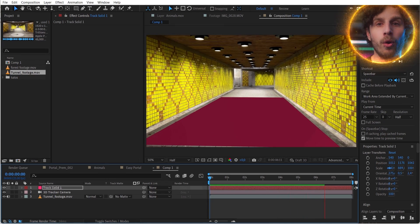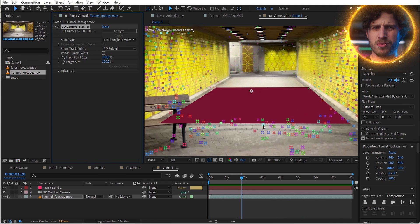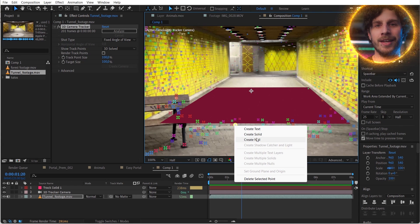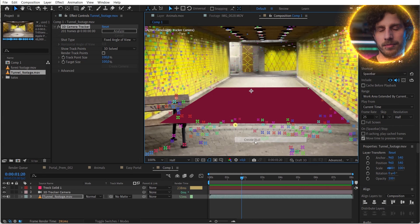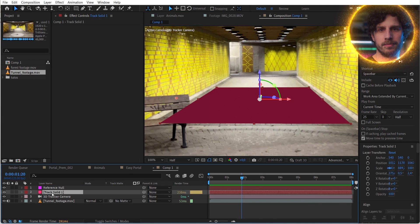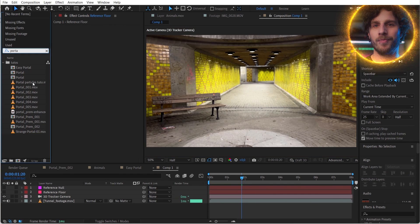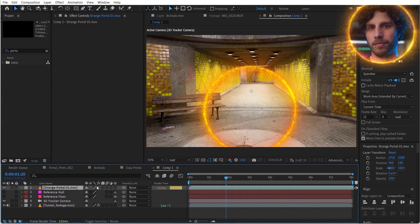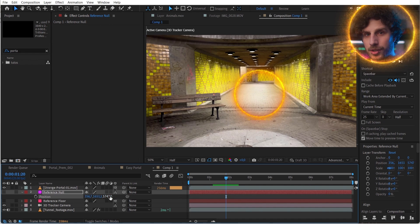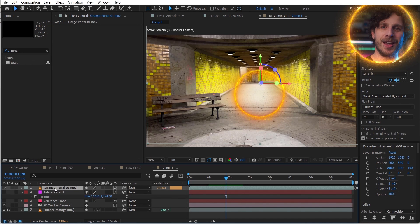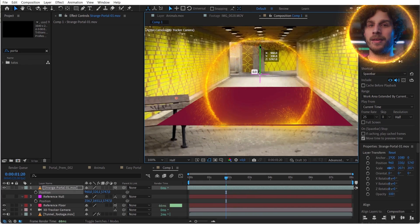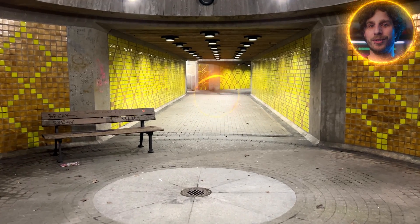Let's define where our portal should be — somewhere around here. I right click on one of the markers that is close and create a reference null, because now I know the set depth where the portal should be. Now I use the same portal as before, make it 3D, and for the set position I can copy the position of the null object. With the floor solid I can find the perfect height for my asset — and this alone already looks super cool.